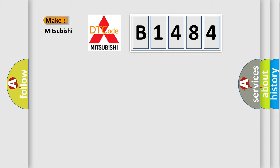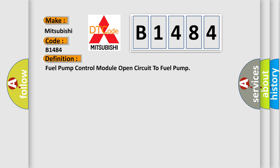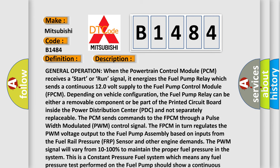So, what does the diagnostic trouble code B1484 interpret specifically for Mitsubishi car manufacturers? The basic definition is: Fuel pump control module open circuit to fuel pump. And now this is a short description of this DTC code.